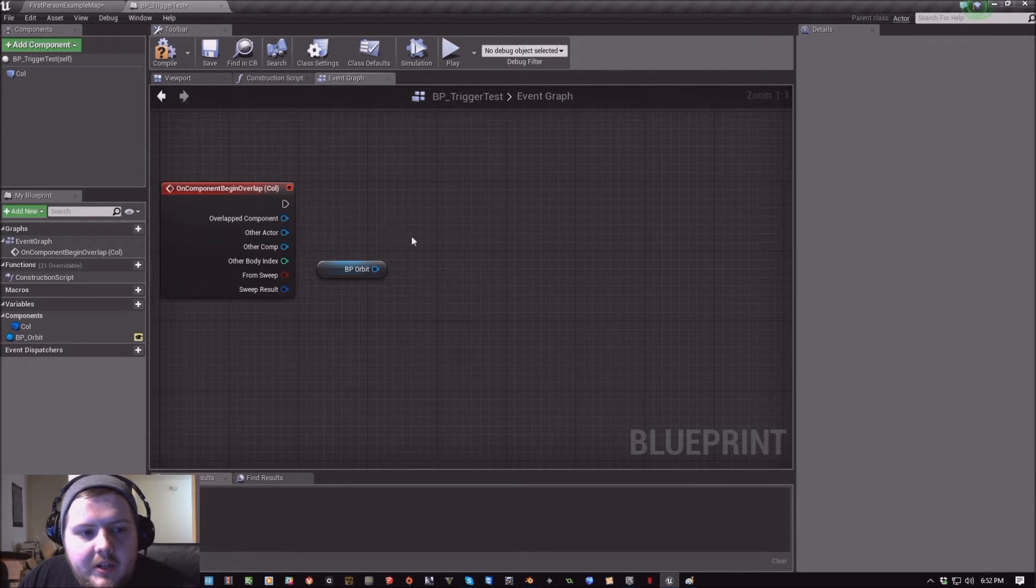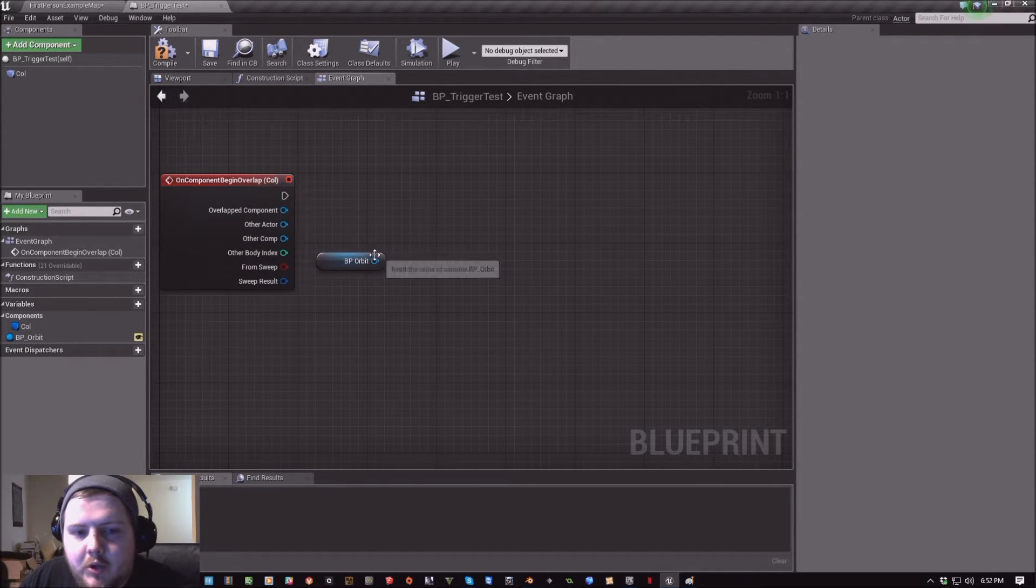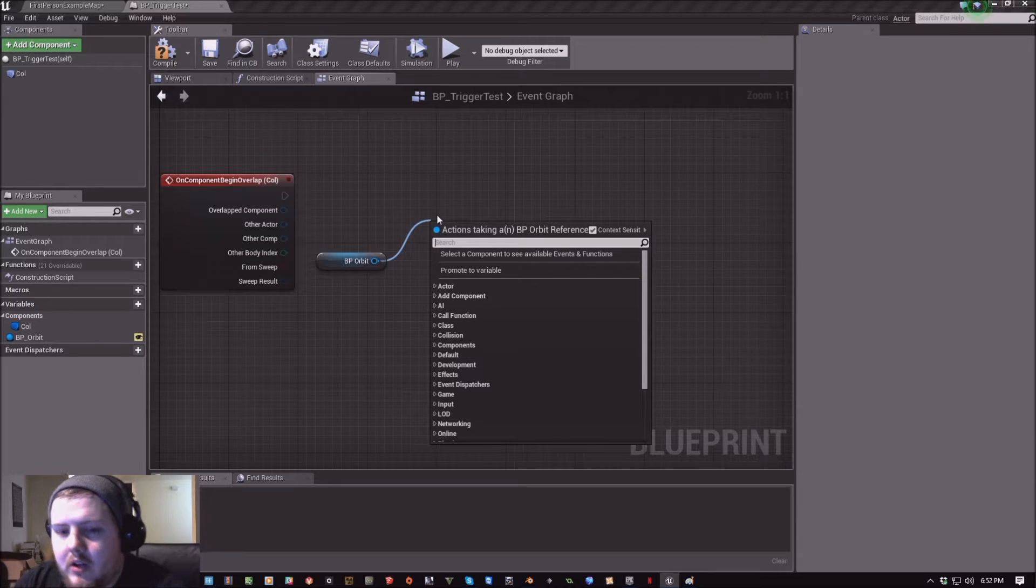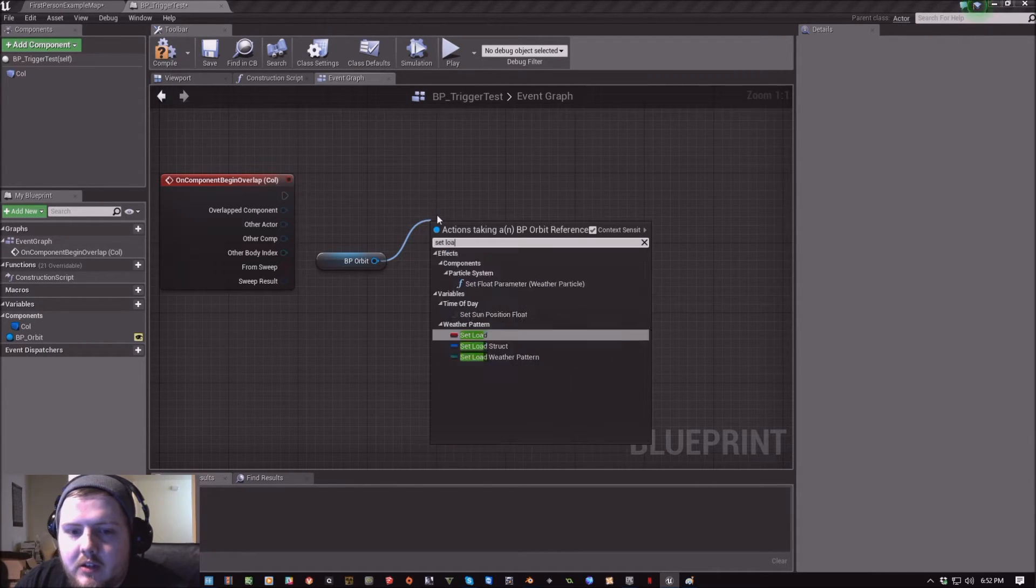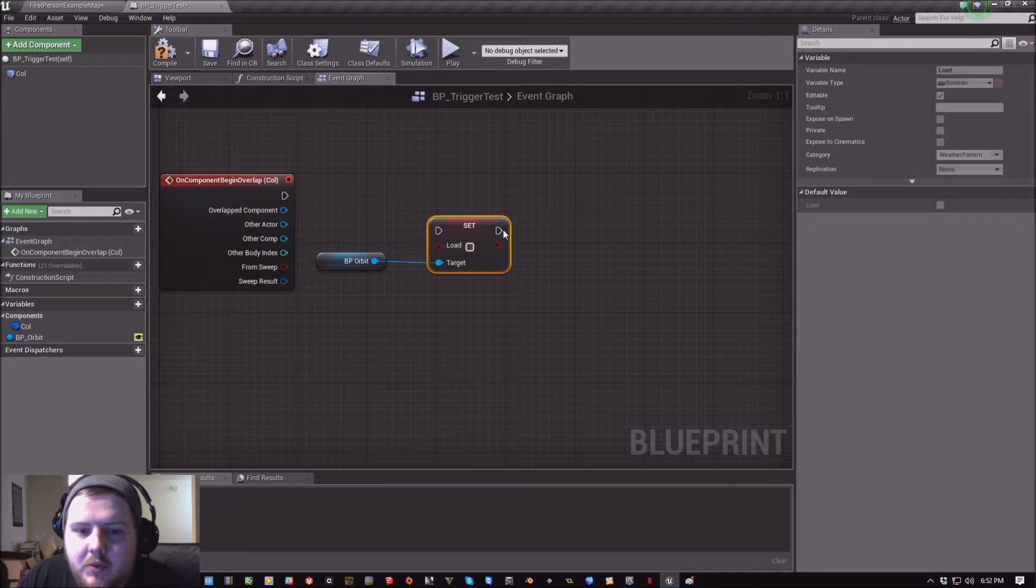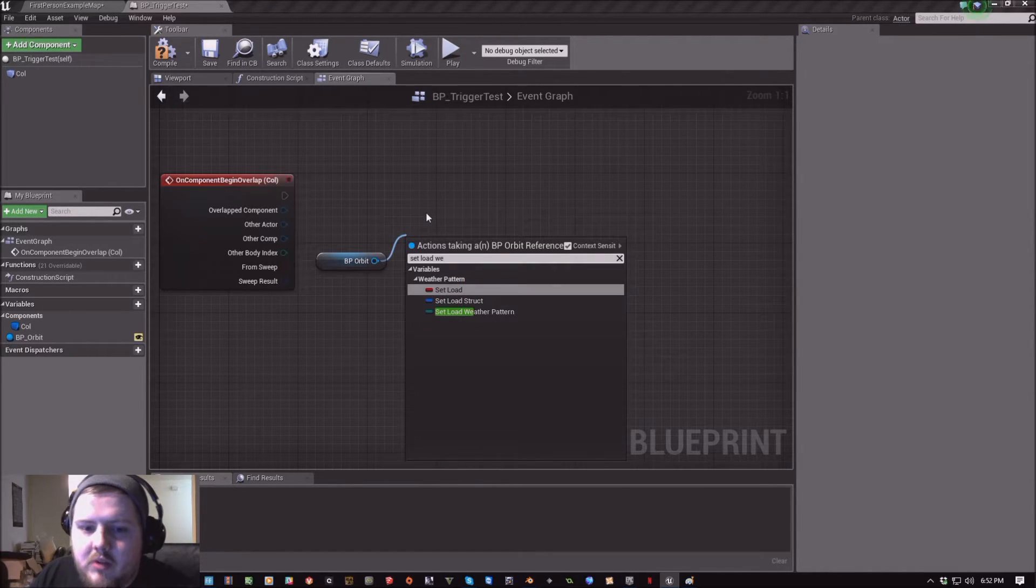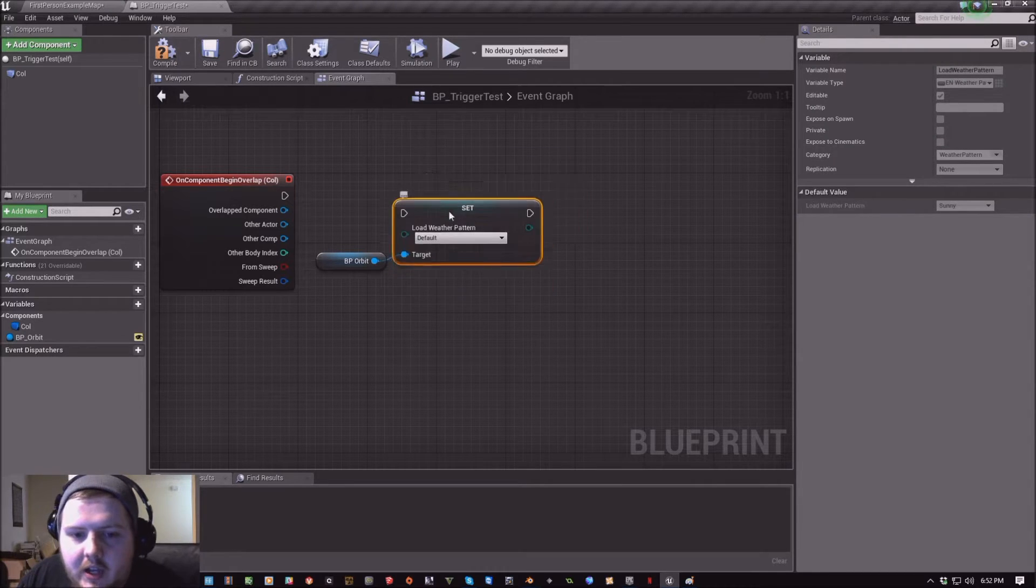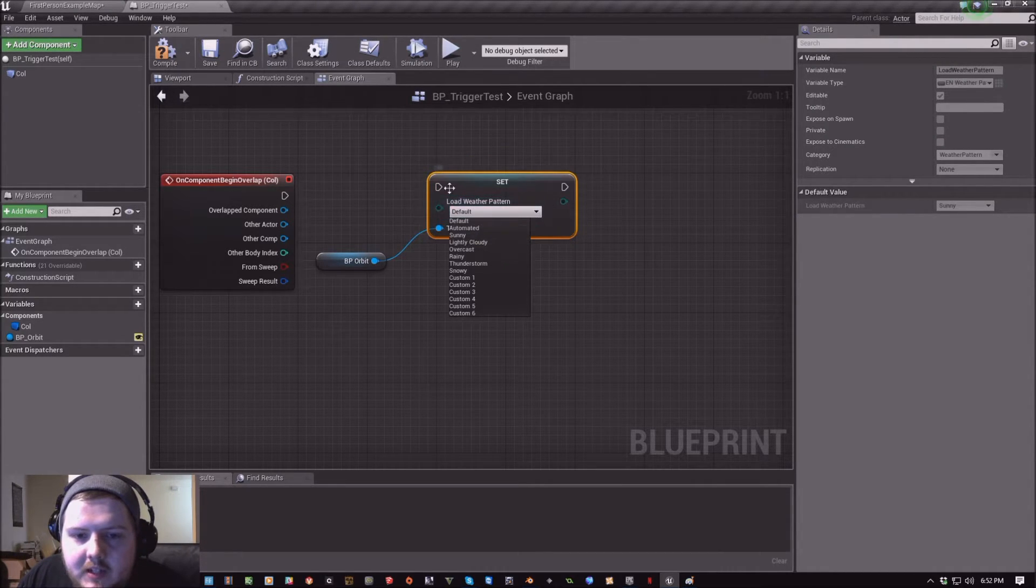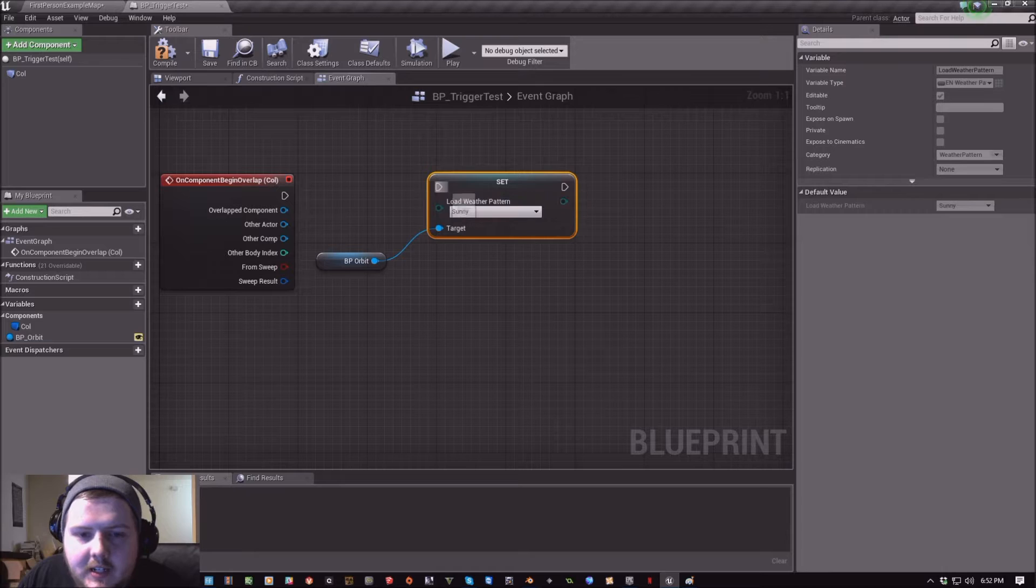So on component begin overlap, we are going to set load weather pattern. We're going to look for this guy. We're going to set the weather pattern to sunny.